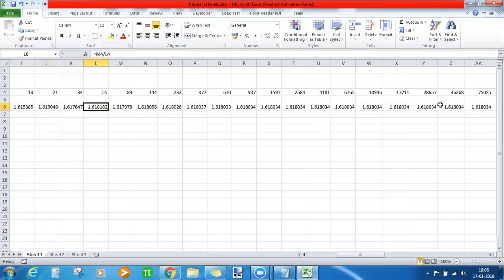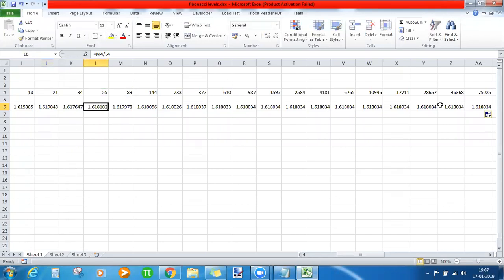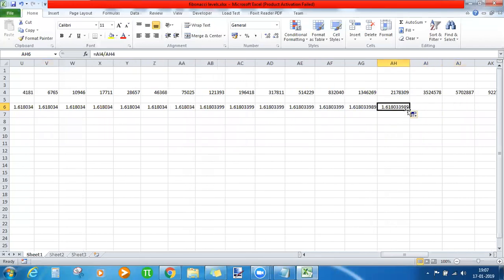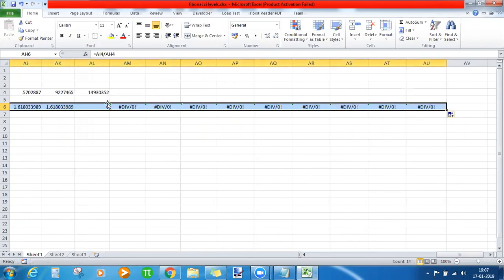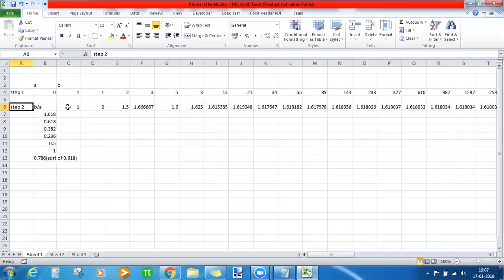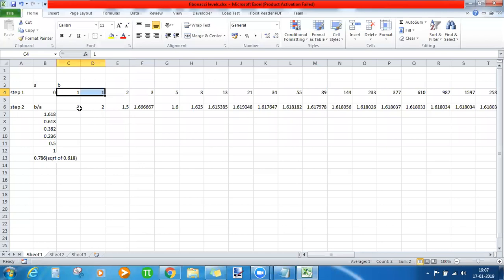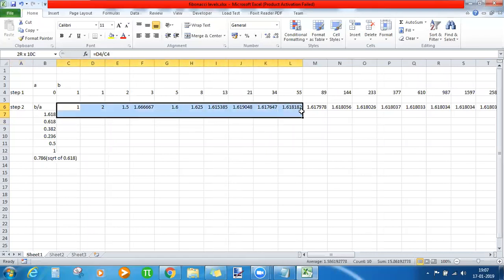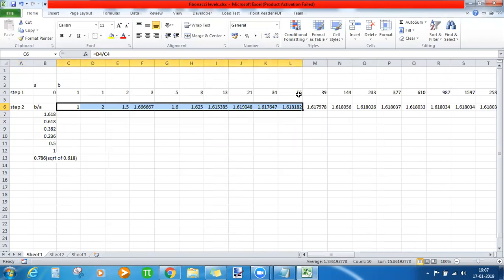Starting from 89 divided by 55, every time you get a constant ratio of 1.618. Even if you go until infinity, the ratio remains the same. Simple mathematics: take two consecutive numbers, divide the second by the first, and you get the golden ratio of 1.618. From 89 divided by 55 onward, 1.618 is your constant ratio.